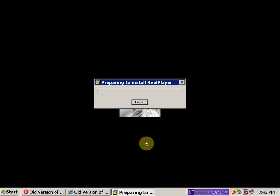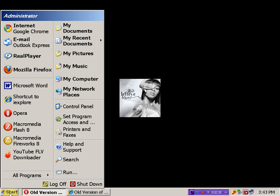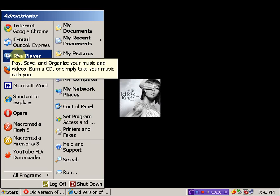And then this pops up, the installer. Then you wait. I'm just going to cancel this. But you don't cancel, you allow it to install. The reason why I cancel mine is because I already have RealPlayer 10.5 Gold on my computer.